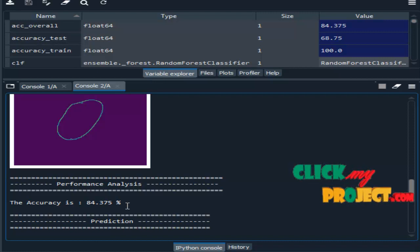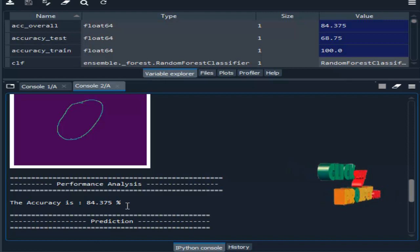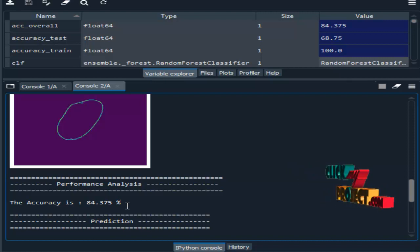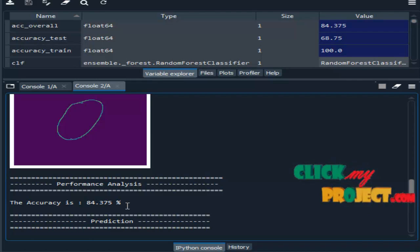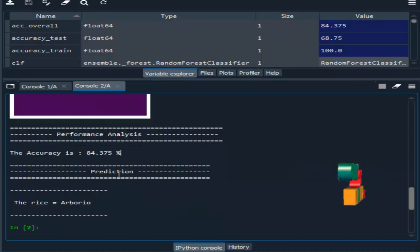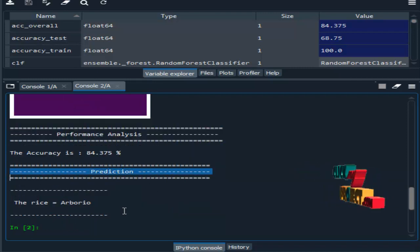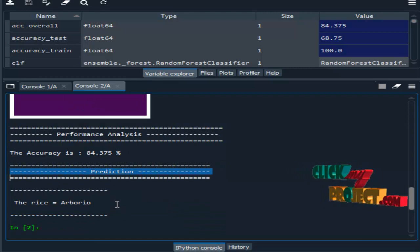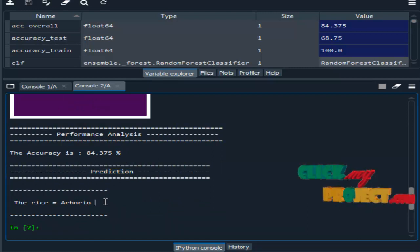So remaining error rate means 16%. So that 16% is misclassification. For example, if we have to take 10 images, for example out of 6 means it will be calculated. Remaining means it will be misclassification. The prediction, so the given image is Arborio. So this is the output.